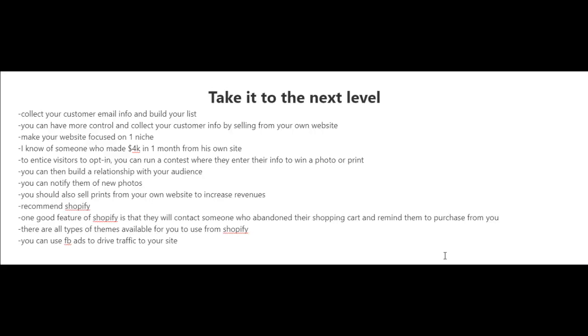subscribers. You could also offer deals from time to time. You see, when you have an email list, you could just email them whenever you're in need of some cash flow. Now what I recommend you do if you